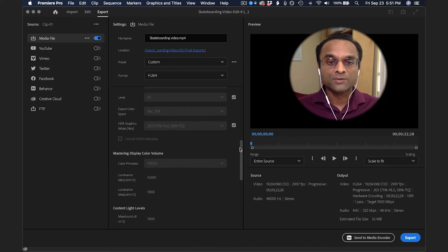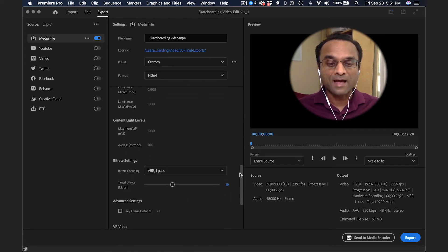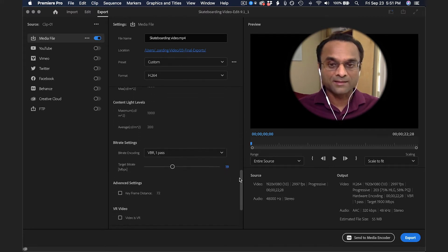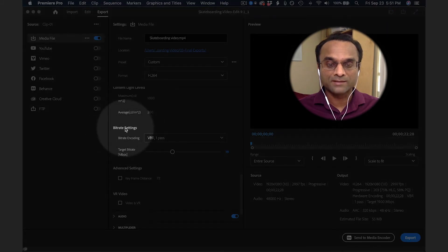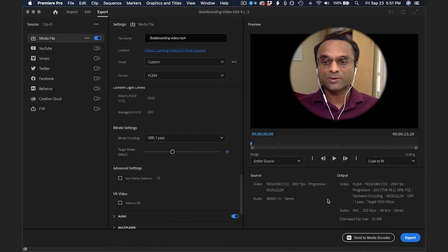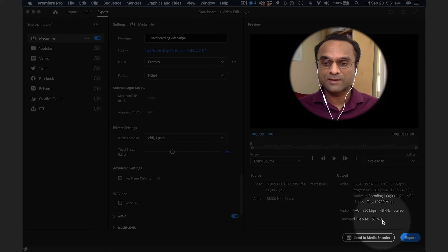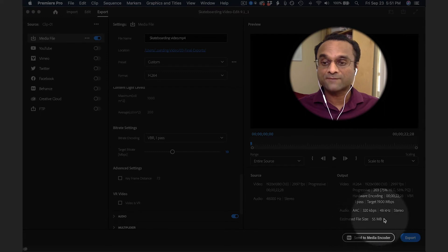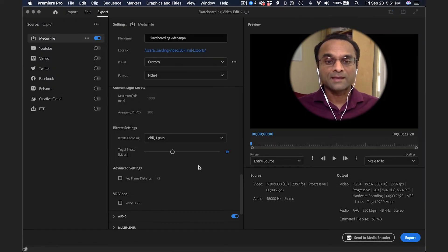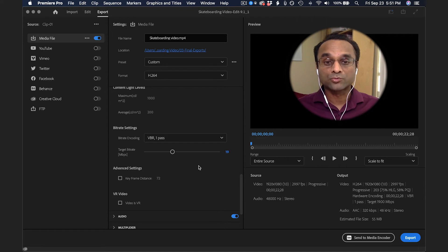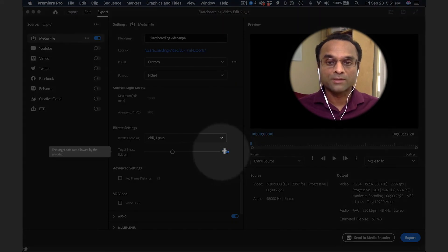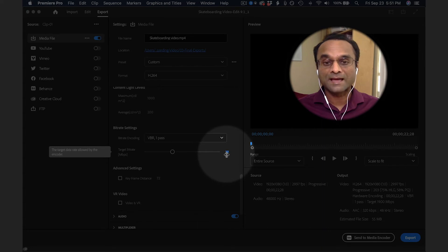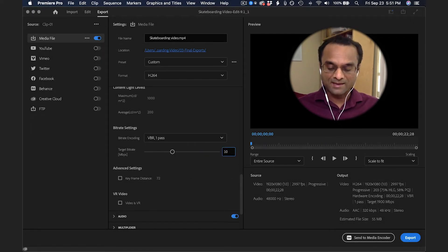If you are concerned about the file size, scroll all the way down to the Bitrate Settings. Right now, Premiere Pro is showing me that the estimated file size is 55 megabytes. That's not bad. But in case I wanted to reduce the file size, I could lower the bitrate setting. Right now it's 19. I could change the bitrate to, let's say, 10, and you'll notice that the file size has gone down.